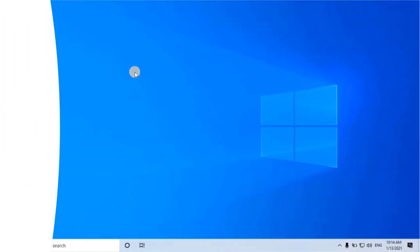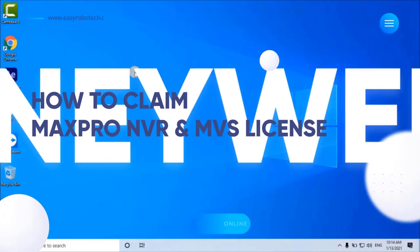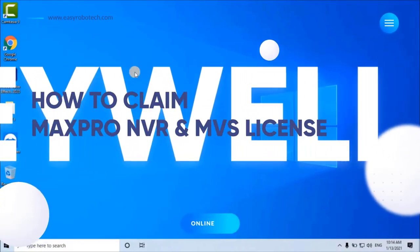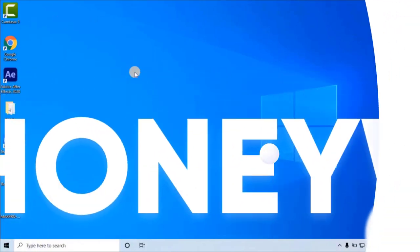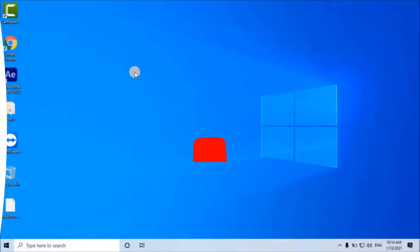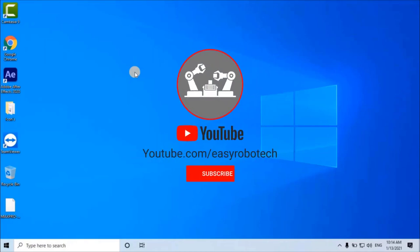How to Claim or Generate a MaxPro NVR License Online. Stay tuned and watch the complete video. Without any ado, let's start the video.